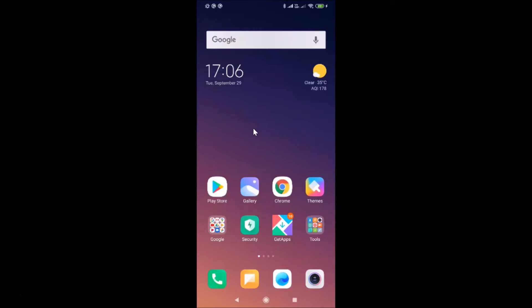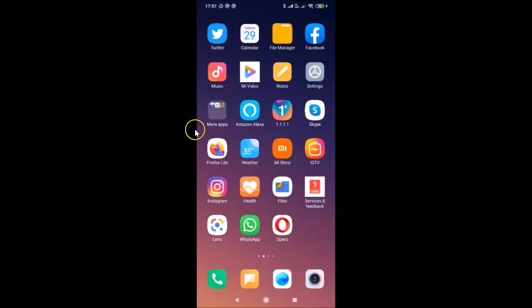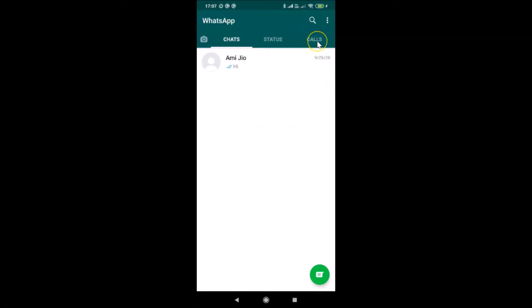Log into your WhatsApp account. Here is my WhatsApp — let me tap on it to open it. You can see it's opened and I'm already logged into my WhatsApp account. If you haven't, just log in, and after that you have to tap on the Calls tab.